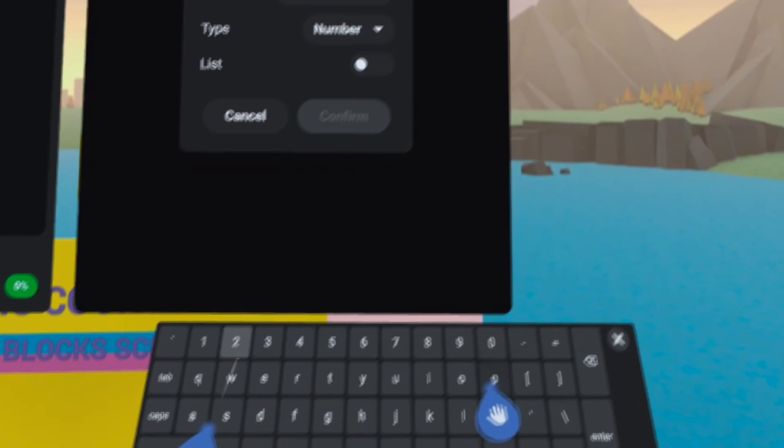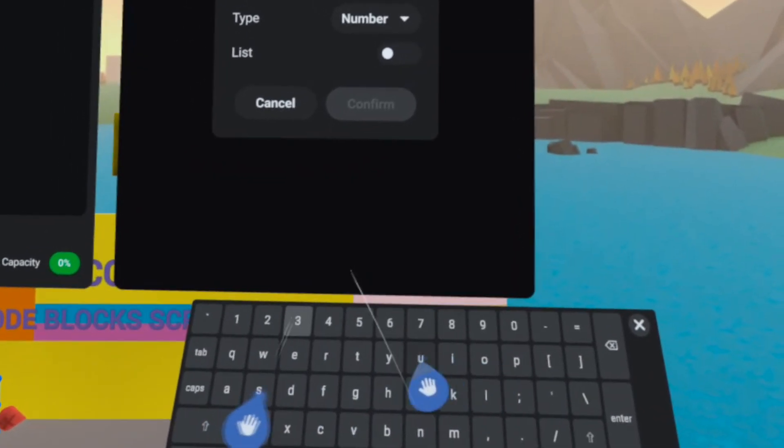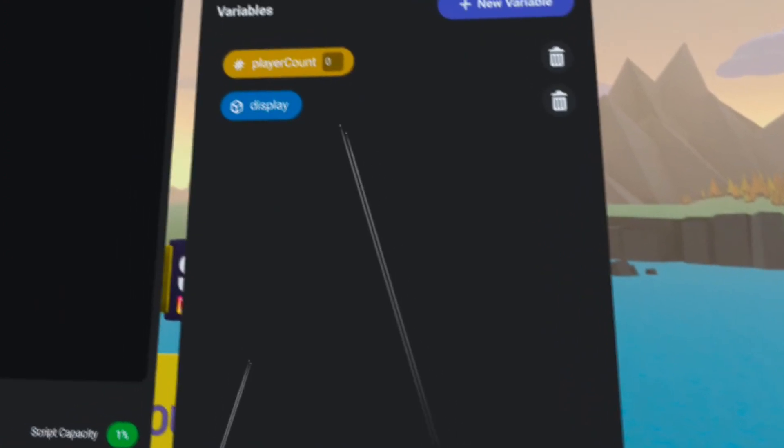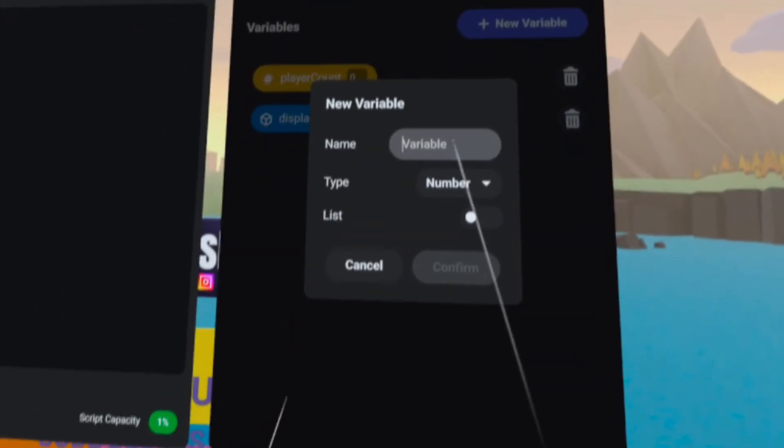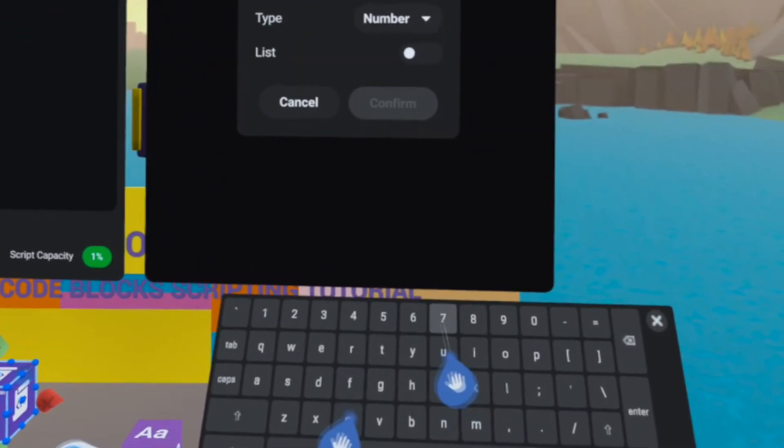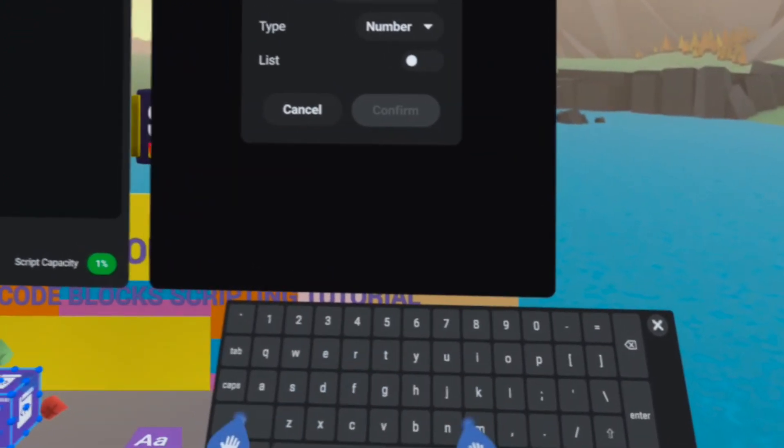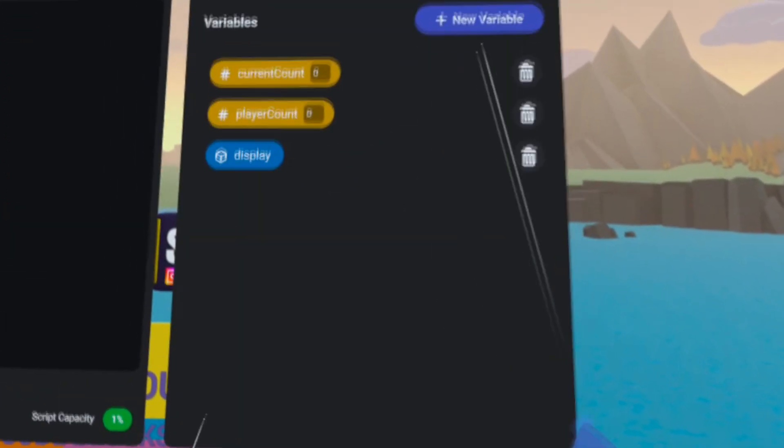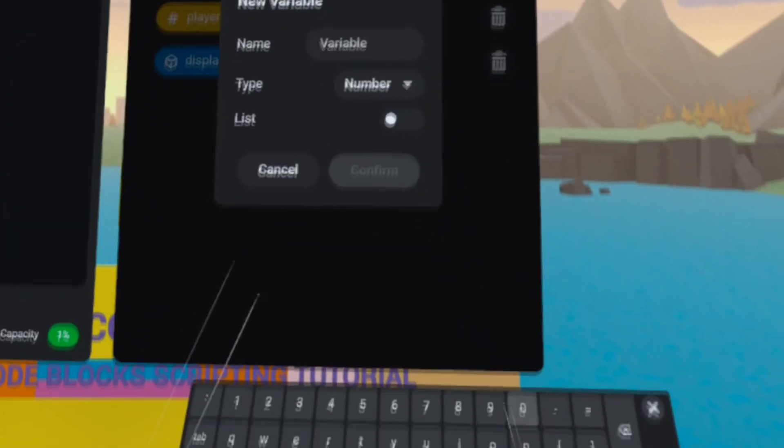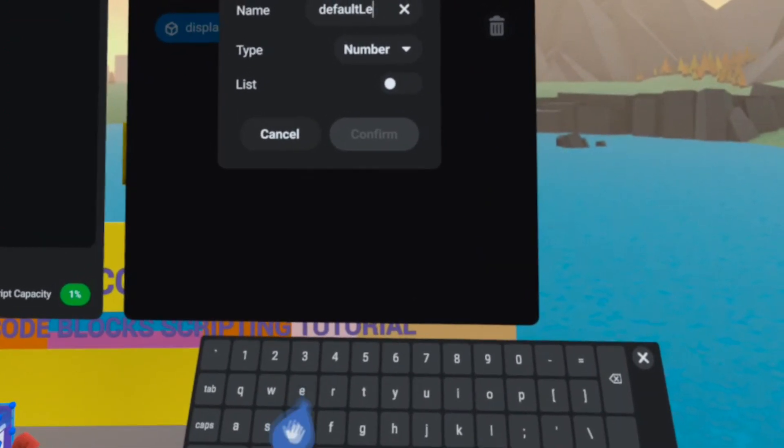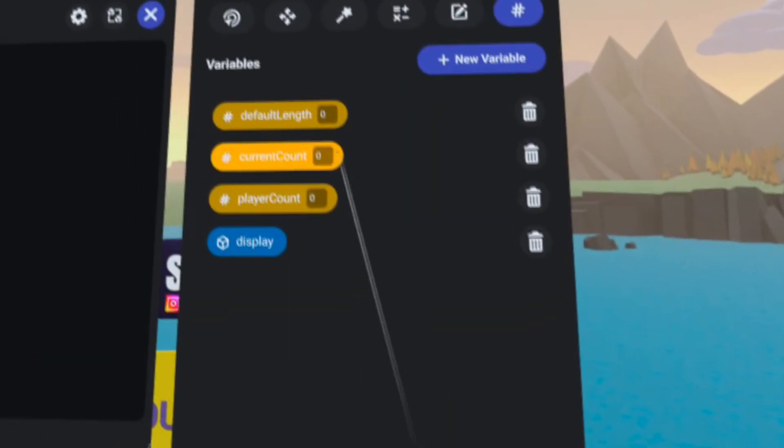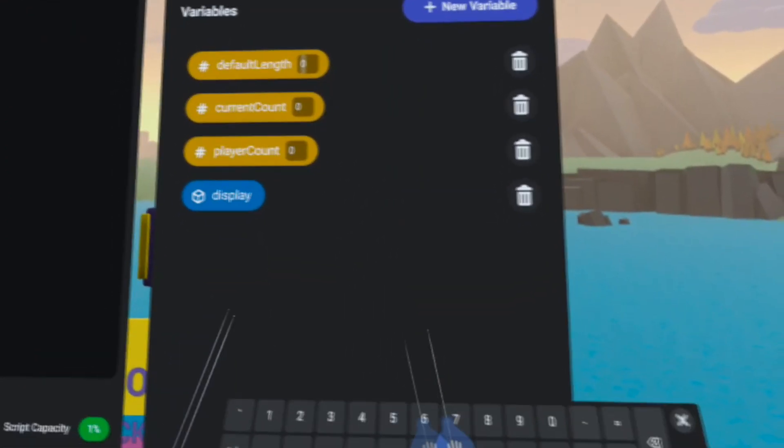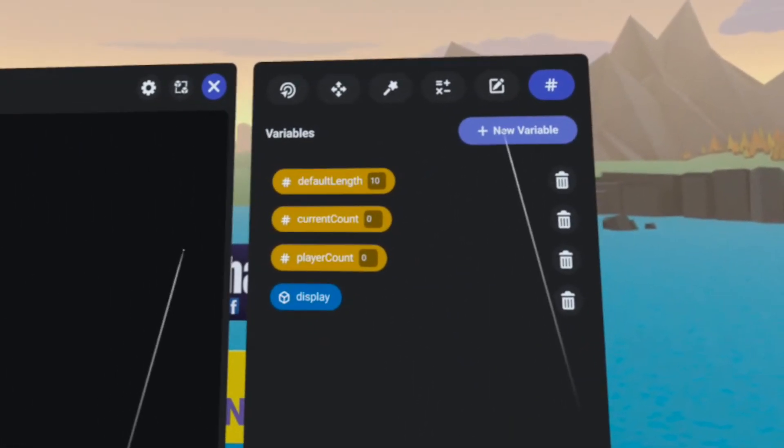We will need a player count number variable to keep track of how many players are inside of the trigger. We need a current count variable. I'm going to create a default length number variable and set it to 10. This is going to be our 10 second timer.